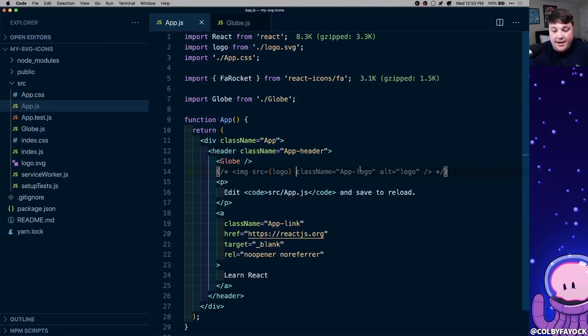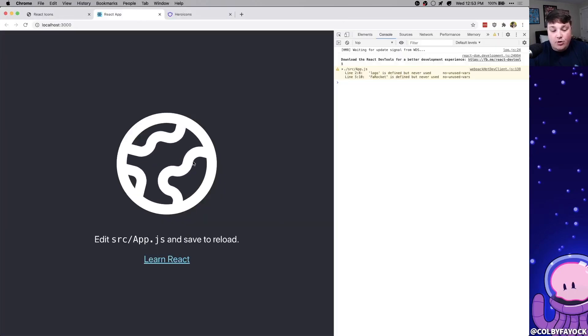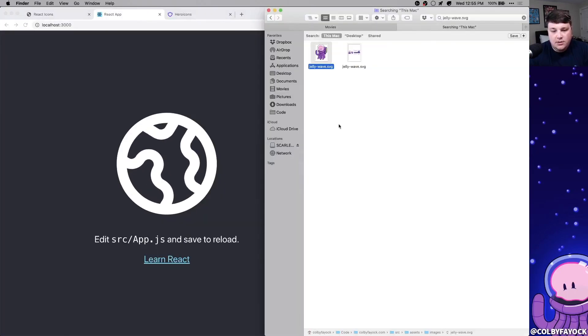And then similar to our other icon, we can copy and paste that class name right onto our globe. And now if we look at our page, we can see that our globe is the right size, and it's also spinning.